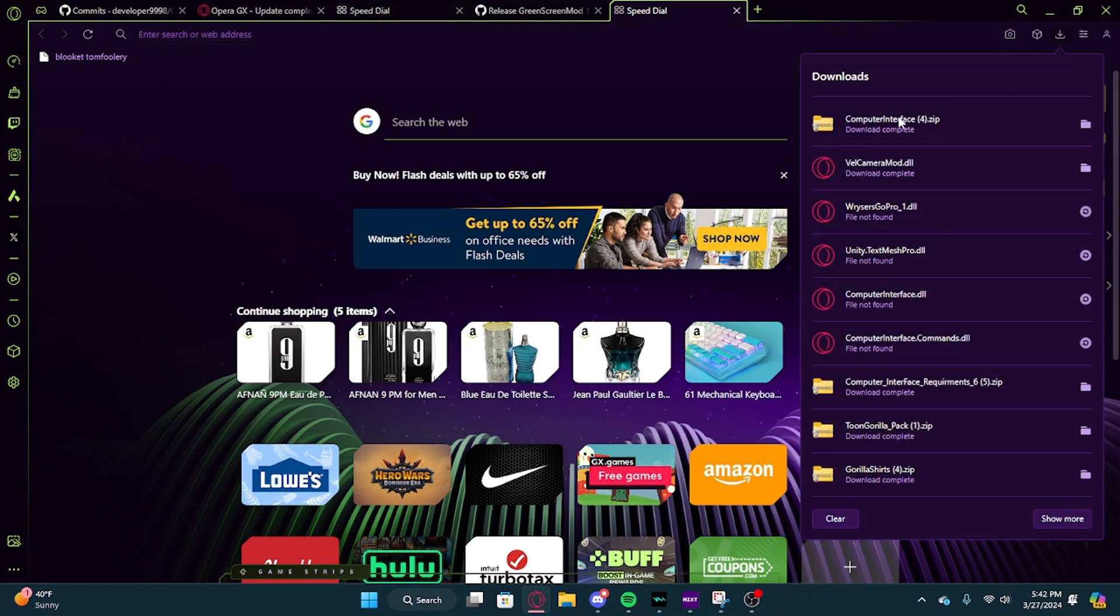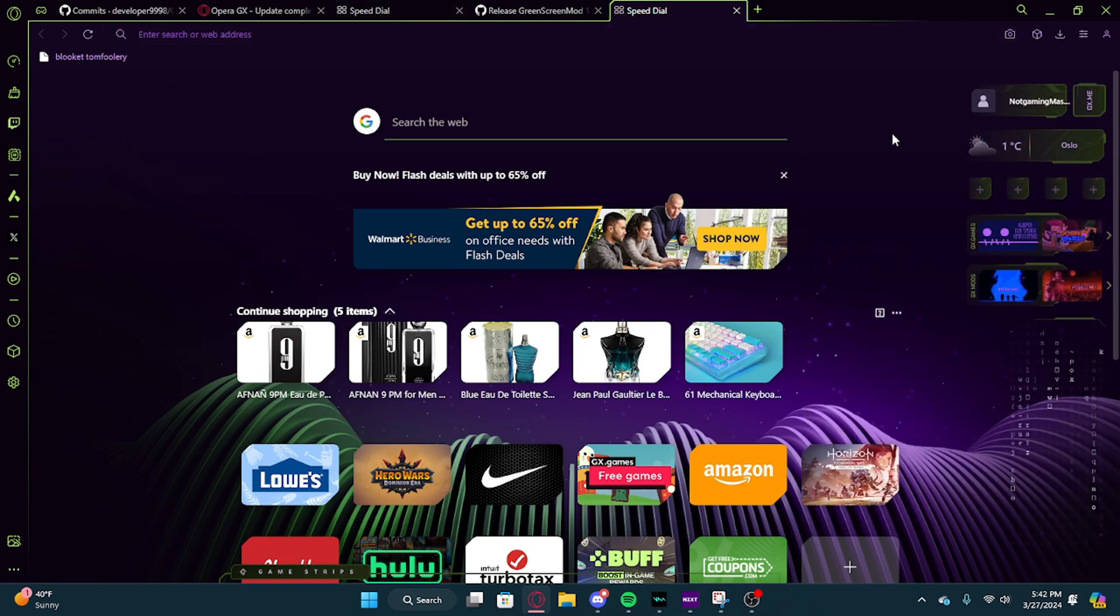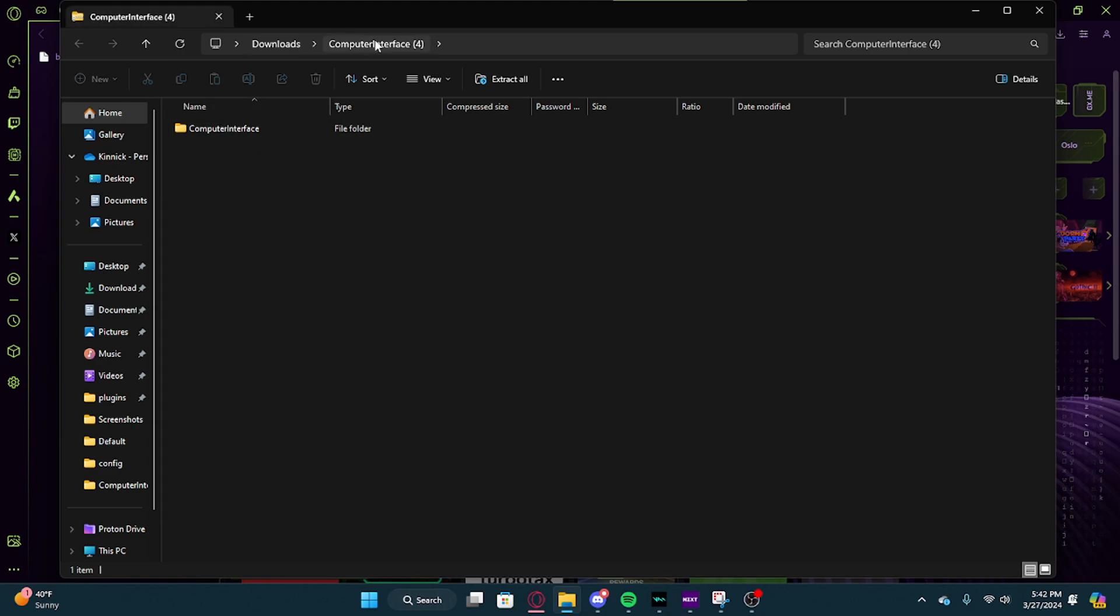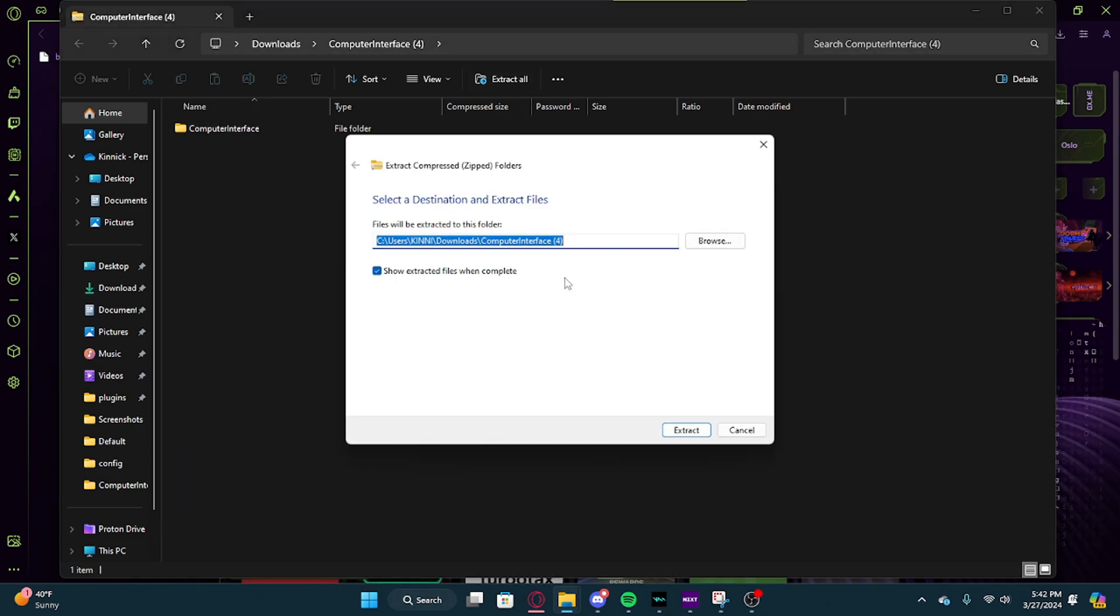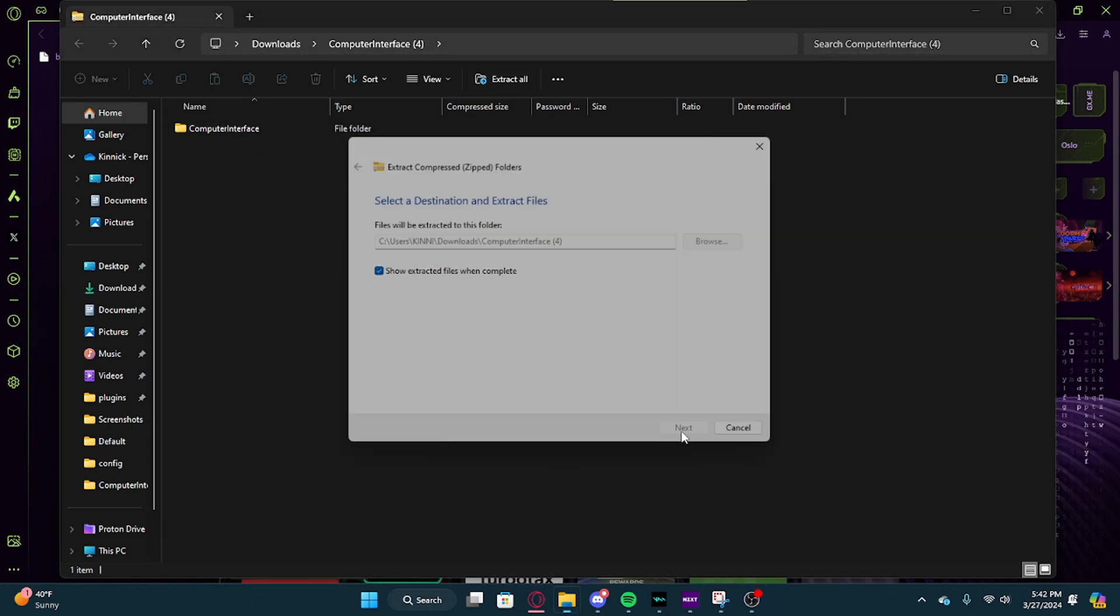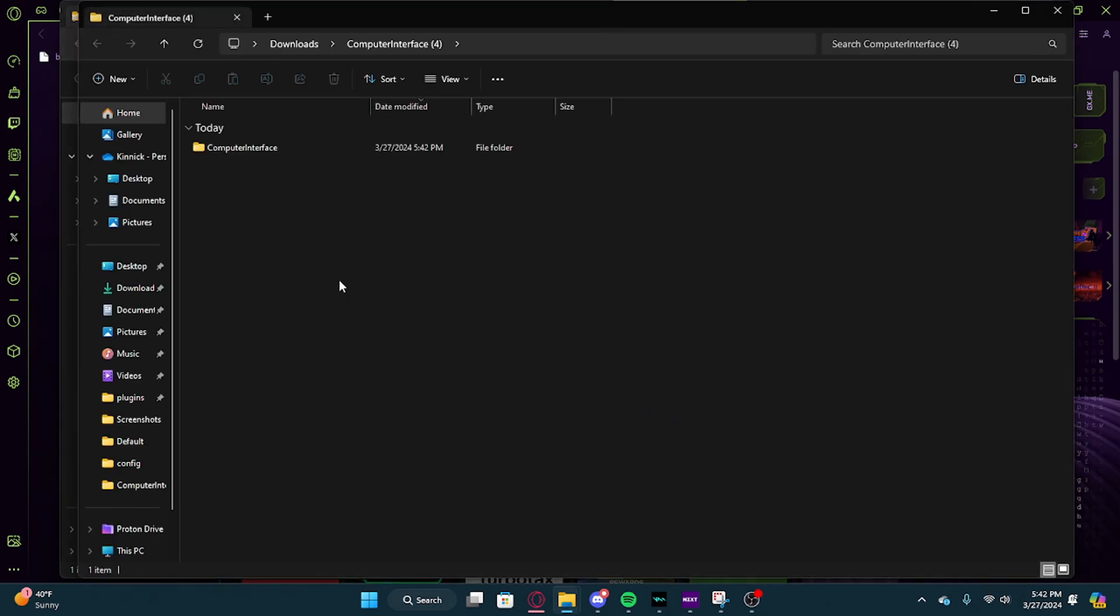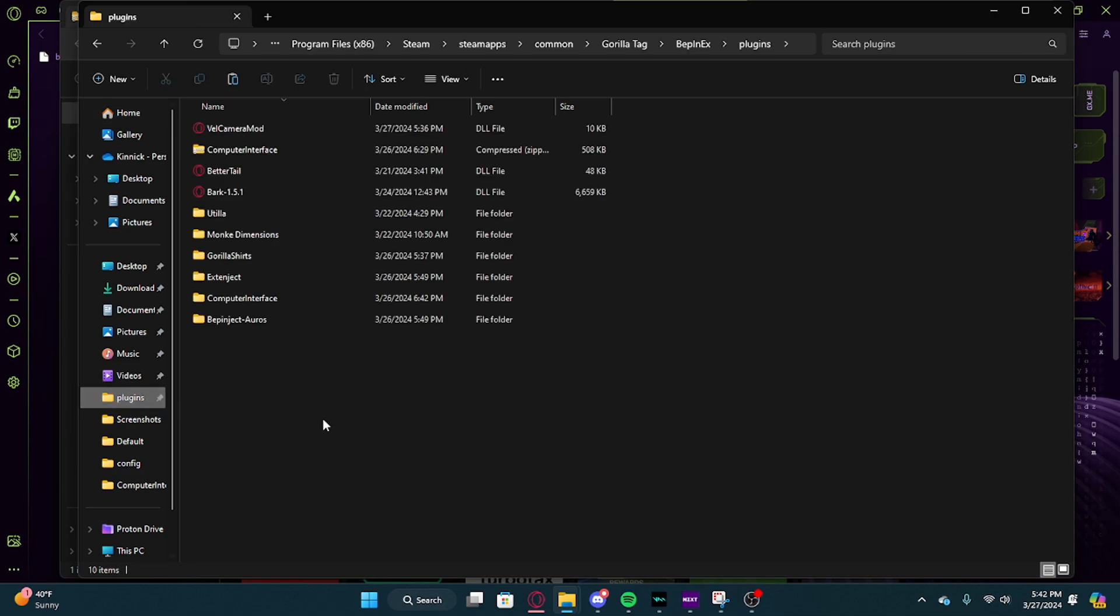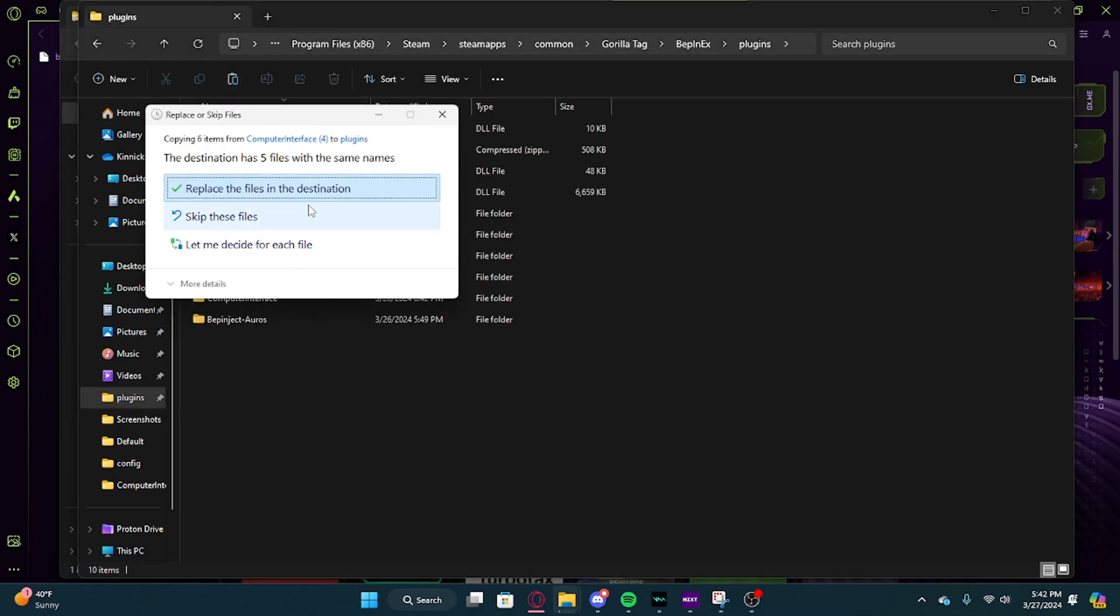Then you have to open it up and you have to click extract all. Then you copy this and paste it, then replace all the files.